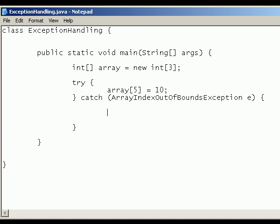And then inside this catch block is what is going to run if this exception does occur. So we just want it to say error and then print out the error on the screen.